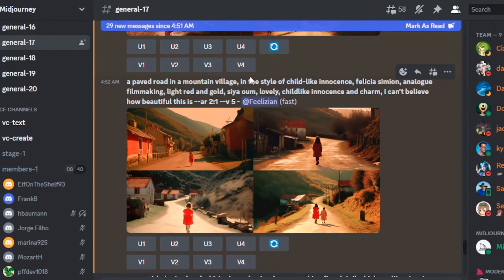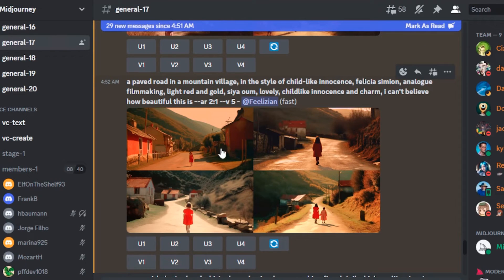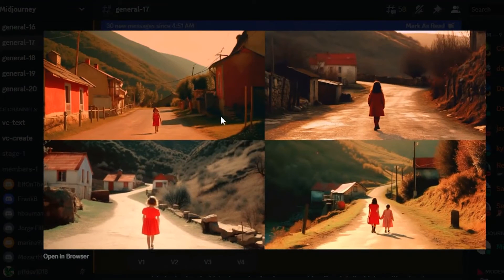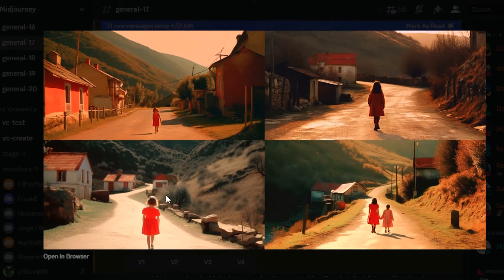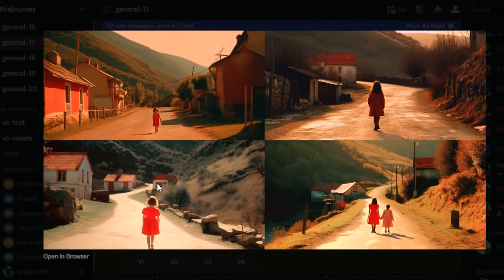Paved road in mountain village in the style of childlike innocence, Felicia Simon, analog filmmaking view. This one seems the closest to the image itself and I personally like this one.